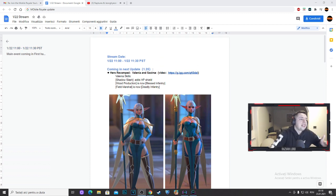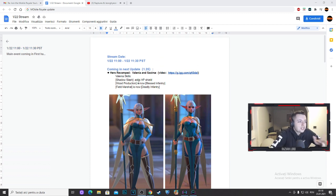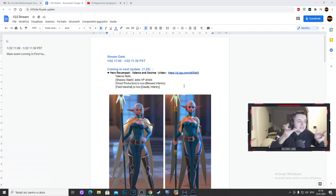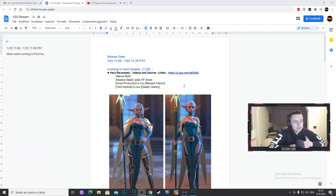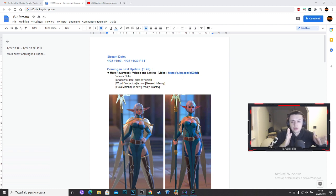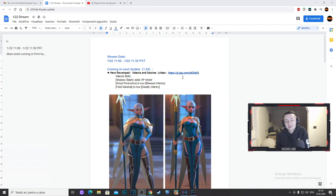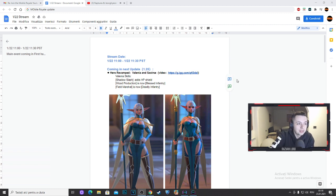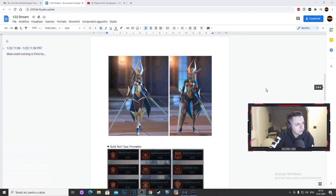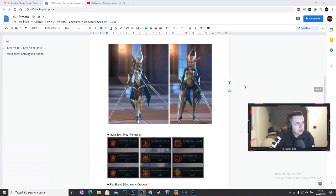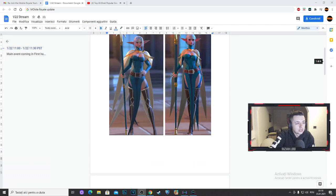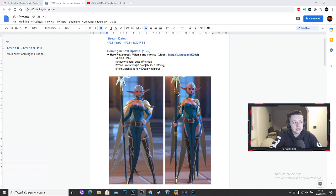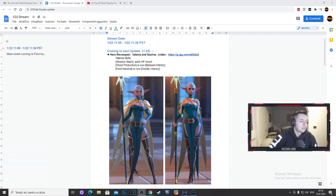Then you can see Valenia's skills. Shadow slash adds HP shield with protection is now blessed infantry and the field marshal is now deadly infantry. So we have a few things that will be changed into Valenia.